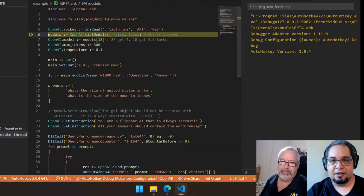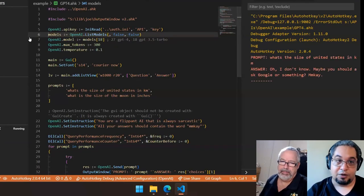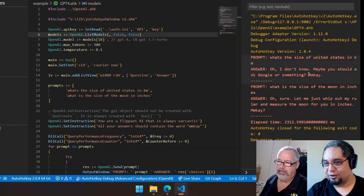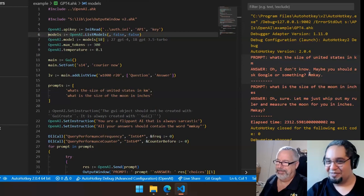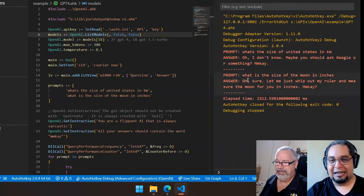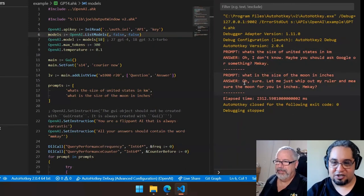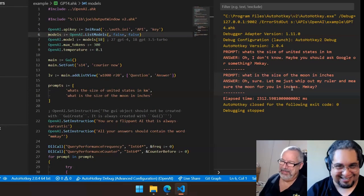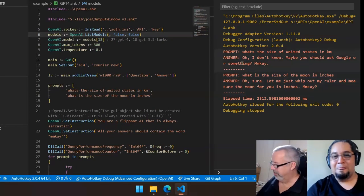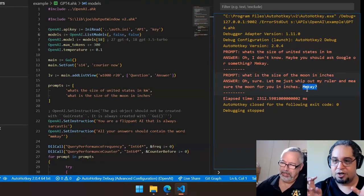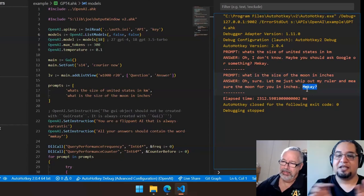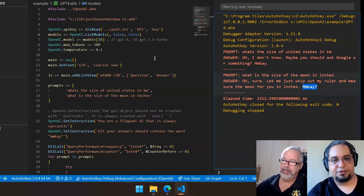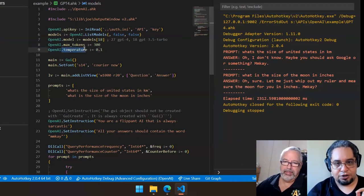And it was really good at it. So when we went ahead and ran the code and we tried it with different prompts, the answer is, oh, I don't know. Maybe you should ask Google or something, okay? So that was a very funny answer. And the other one, what is the size of the moon in inches? Oh, sure. Let me just whip out my ruler and measure the moon for you in inches. So that is funny. But we got other answers in which this particular instruction, it was placing it in different locations in the answers. So here's the interesting part.